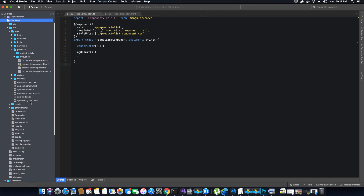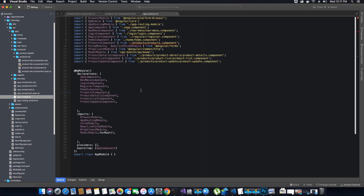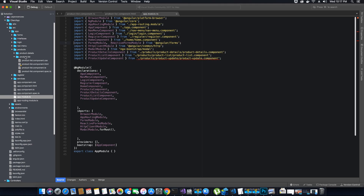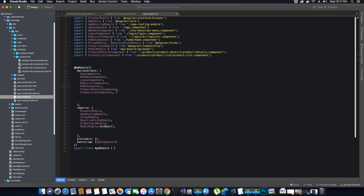The error comes from app.module.ts. The products component is no longer active because we deleted it, and we also don't have an update component anymore. Let's remove the products component and product update component from the NgModule declarations. Get rid of both from the declarations array and remove the unnecessary comma. Save the file and run the application again.